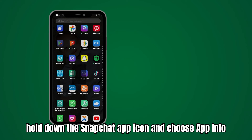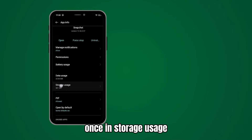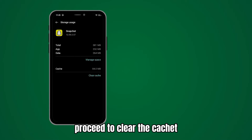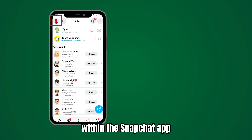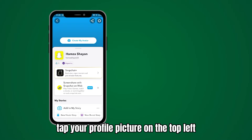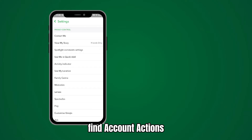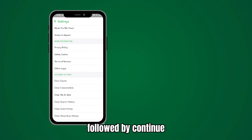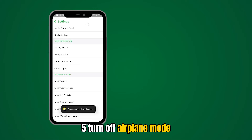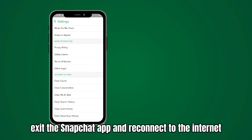Hold down the Snapchat app icon and choose App Info. Once in storage usage, proceed to clear the cache. Alternatively, within the Snapchat app, tap your profile picture on the top left, go to the Settings icon, find Account Actions, and opt for Clear Cache followed by Continue. Then turn off Airplane Mode, exit the Snapchat app, and reconnect to the internet.